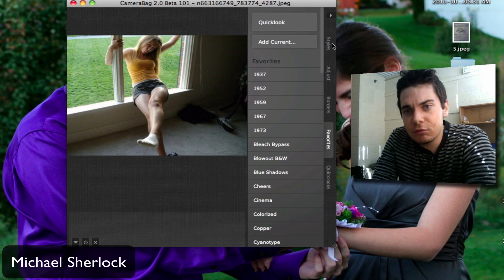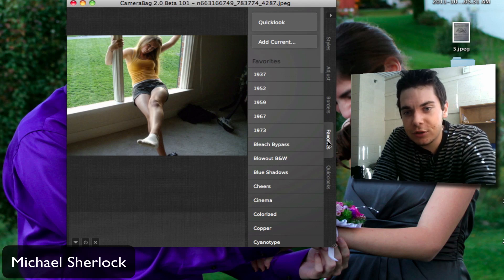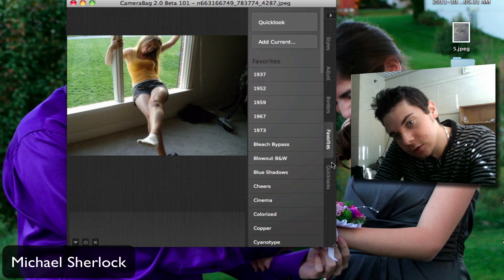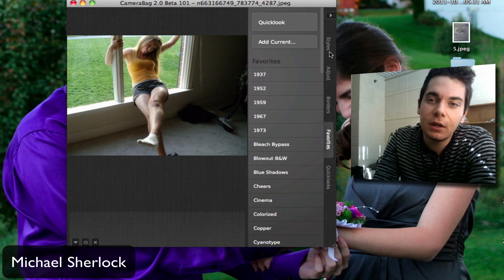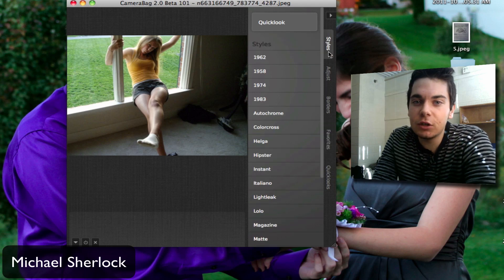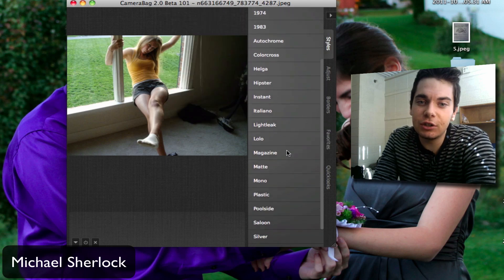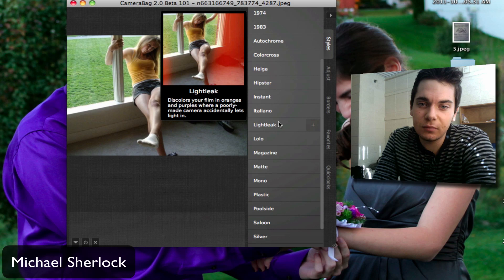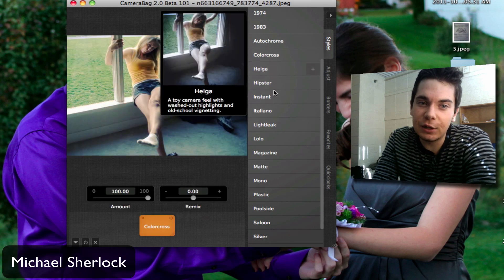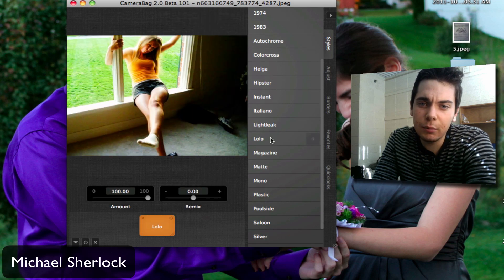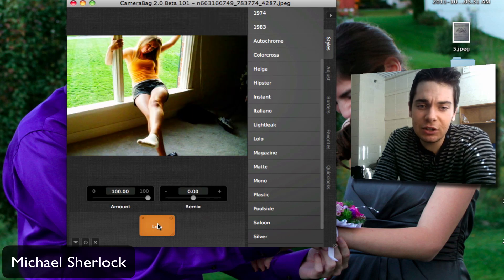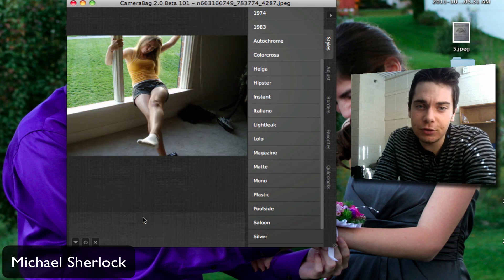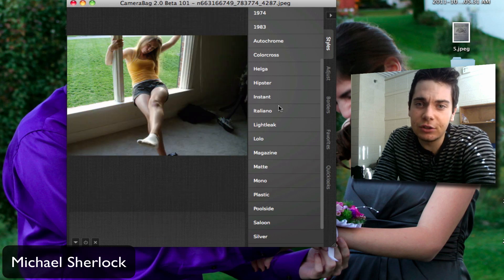Along the right, you have styles, adjust, borders, favorites, and quick looks. So let's start with styles. You have so many different styles you can choose from and you can just click to add them. But what's pretty cool is down here, you actually have blocks. So if you wanted to add multiple filters, you can go ahead and do that.